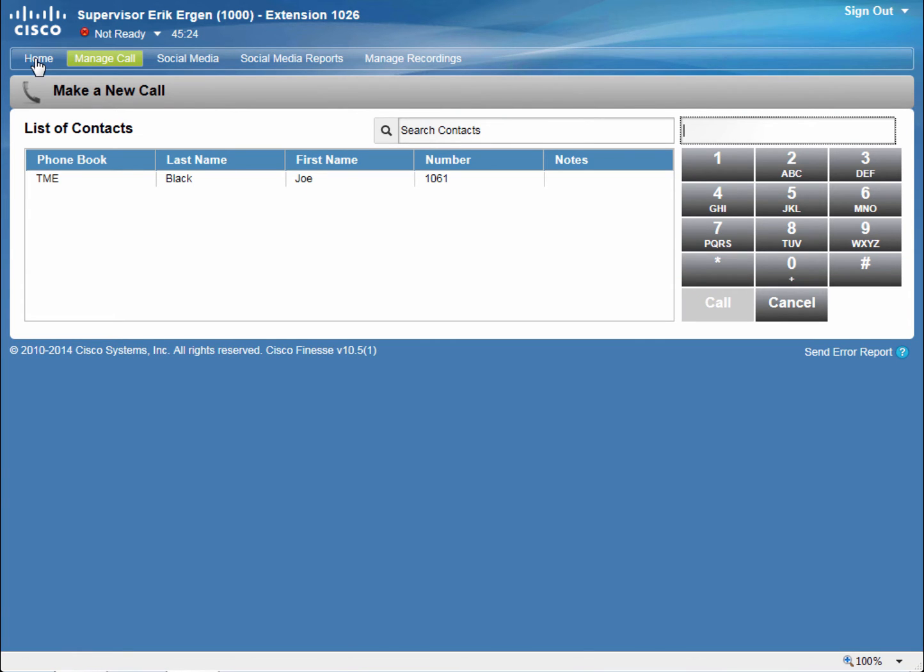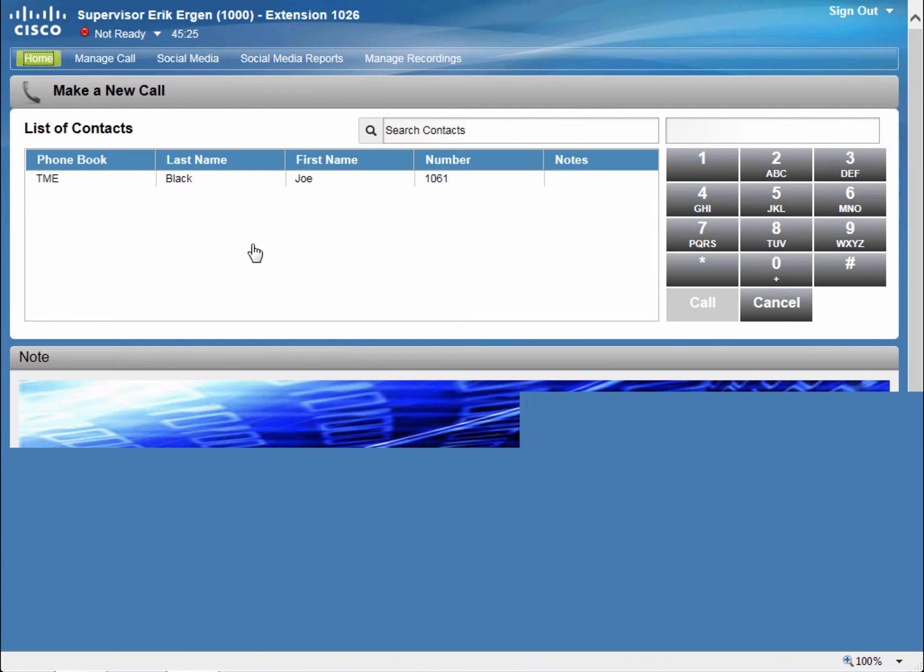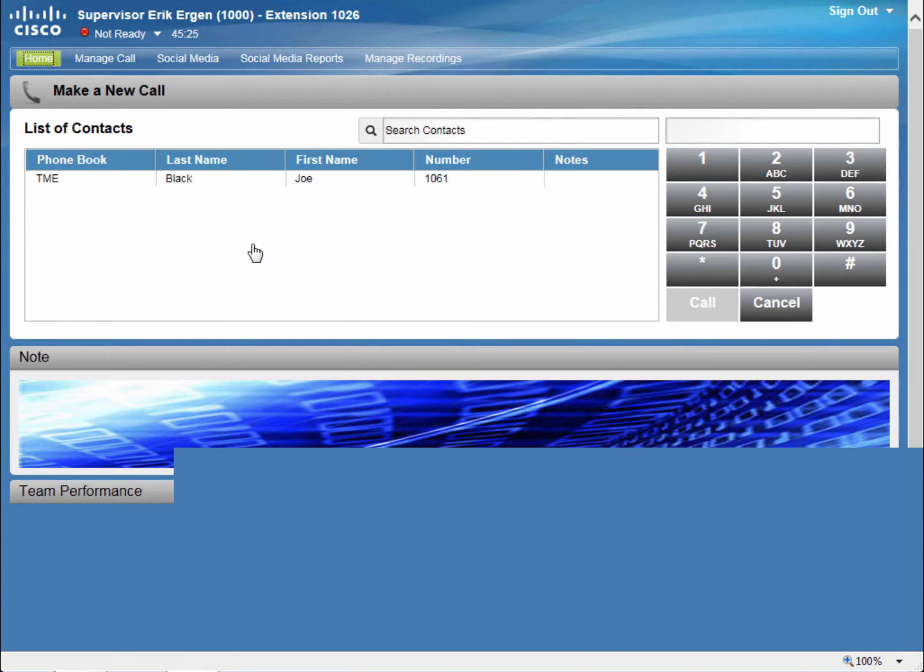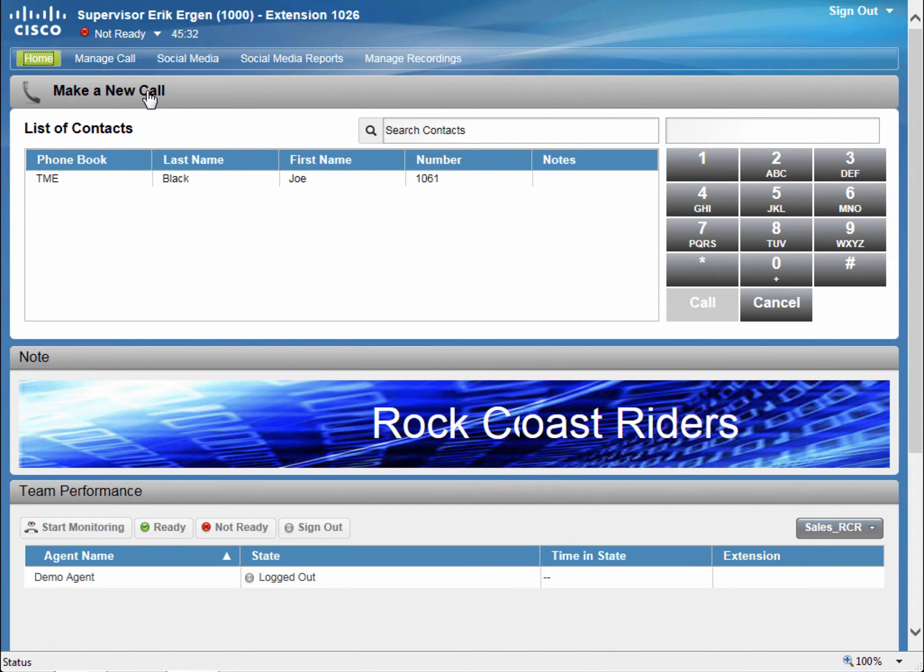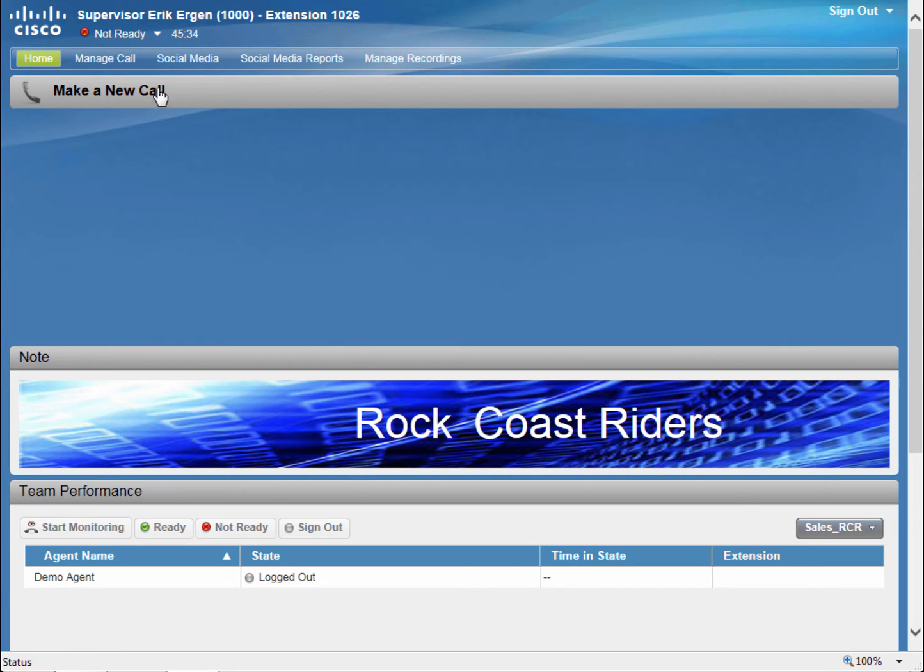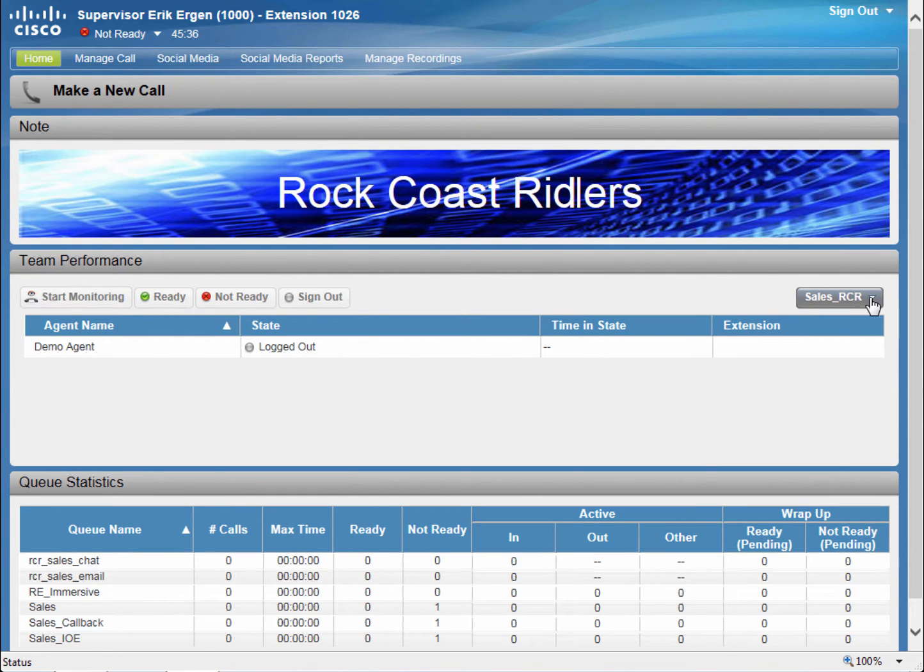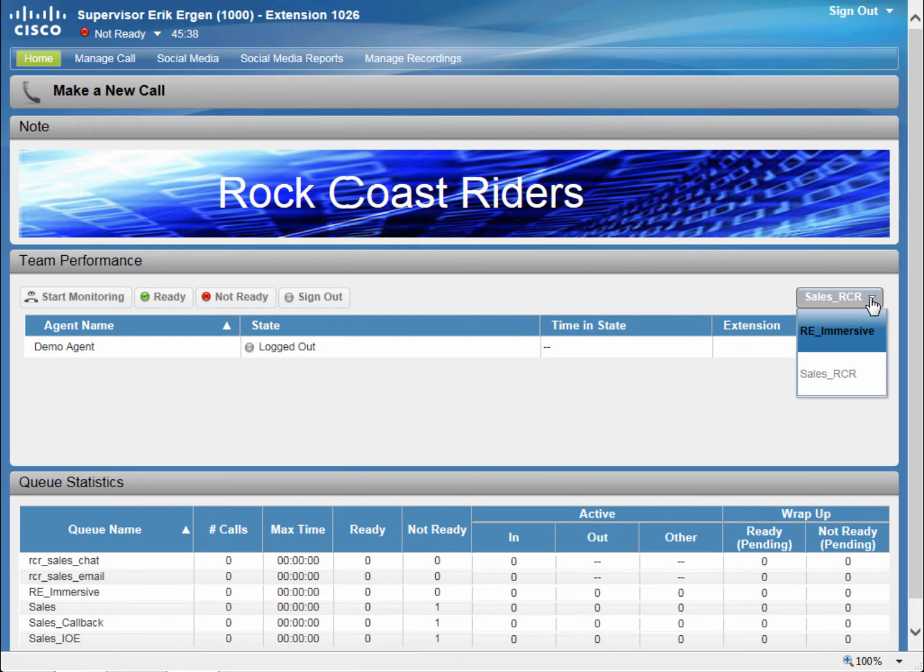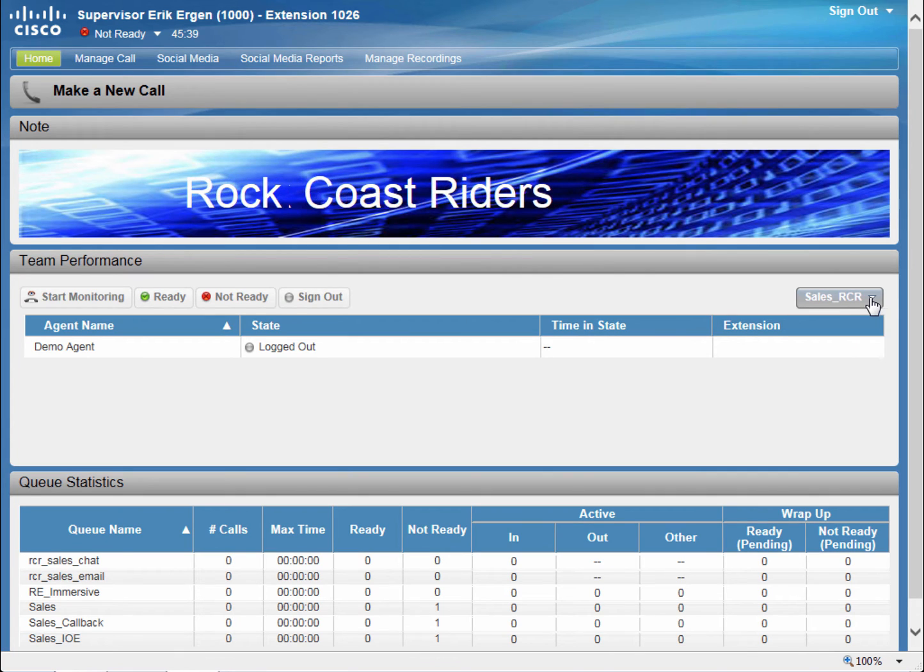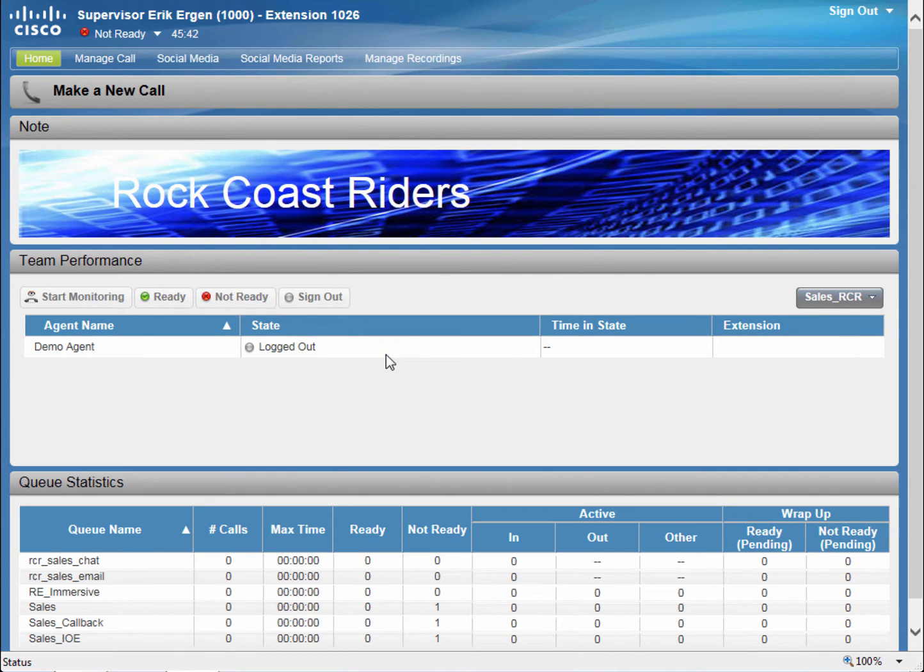And finally, on the Home tab, I can monitor my team's performance. I can select a different team if I'm managing multiple teams. I can see who's logged in, logged out, or talking.